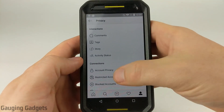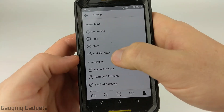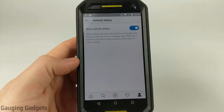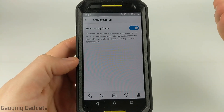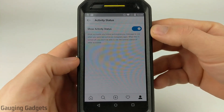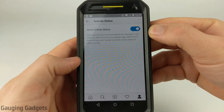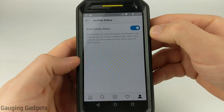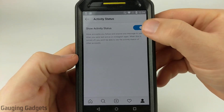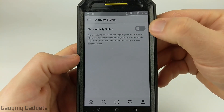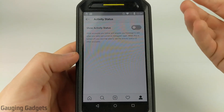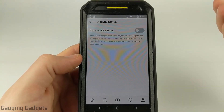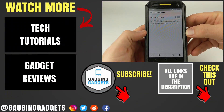Now that we're in Privacy, under Interactions, you'll see Activity Status. Anybody you follow or anybody you've messaged in the past will not see your latest activity on the Instagram app. The only trade-off is you will not be able to see anybody else's activity status when you're using Instagram. To turn this off, all we need to do is toggle that so that it turns gray. And we're done — we will now appear offline on Instagram to everyone that follows us and anyone that we have messaged in the past.